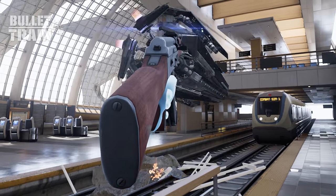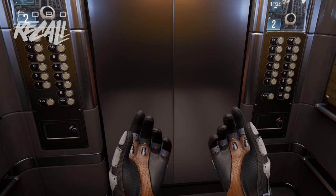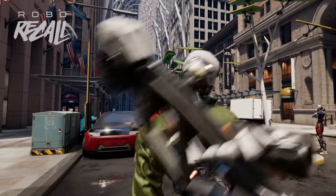Bullet Train was a demo that we made to help show off the brand-new Oculus Touch motion controllers. Robo Recall was an initiative for us to take what we learned from Bullet Train and turn that into an actual game.